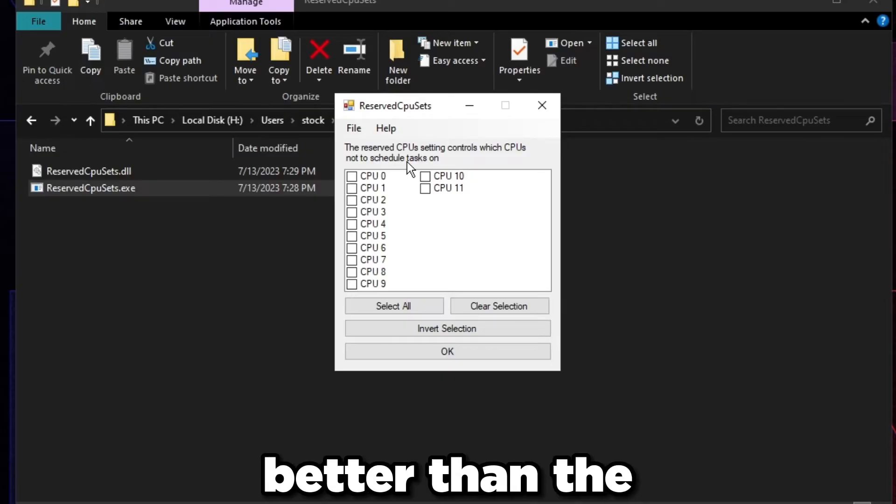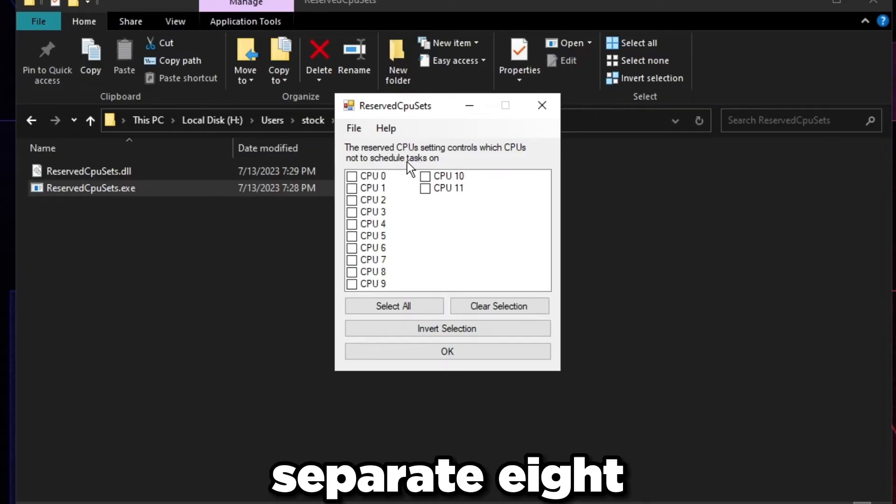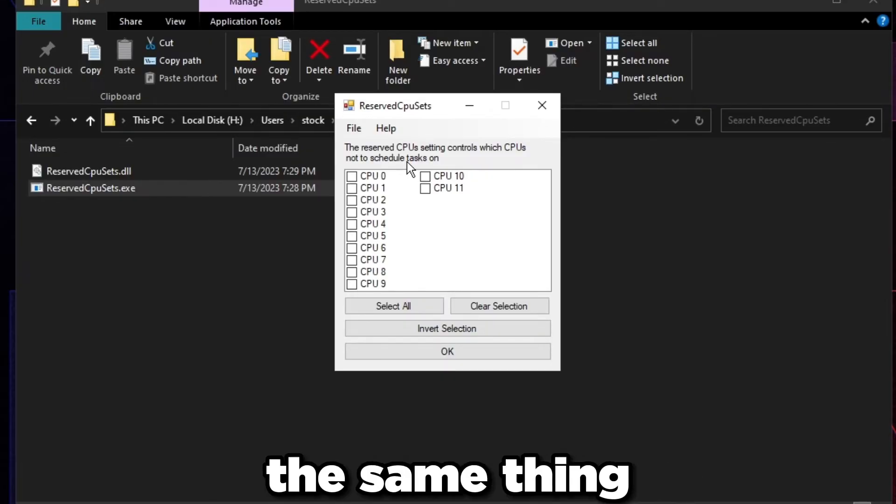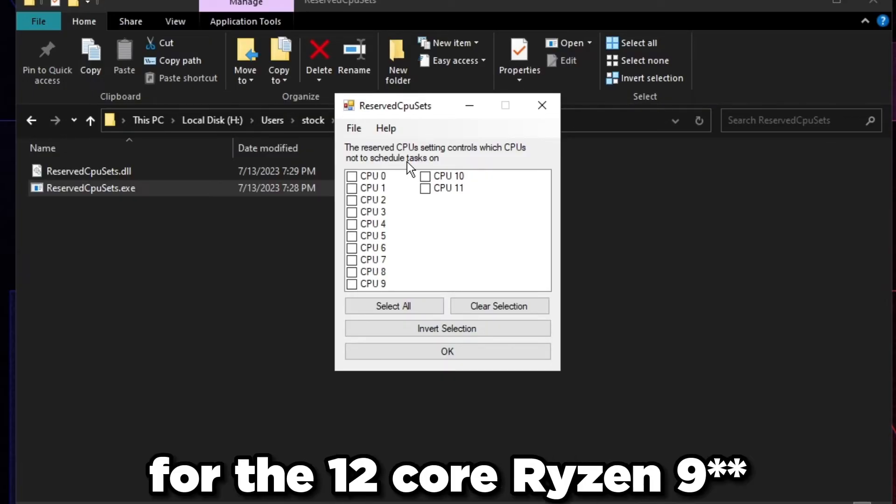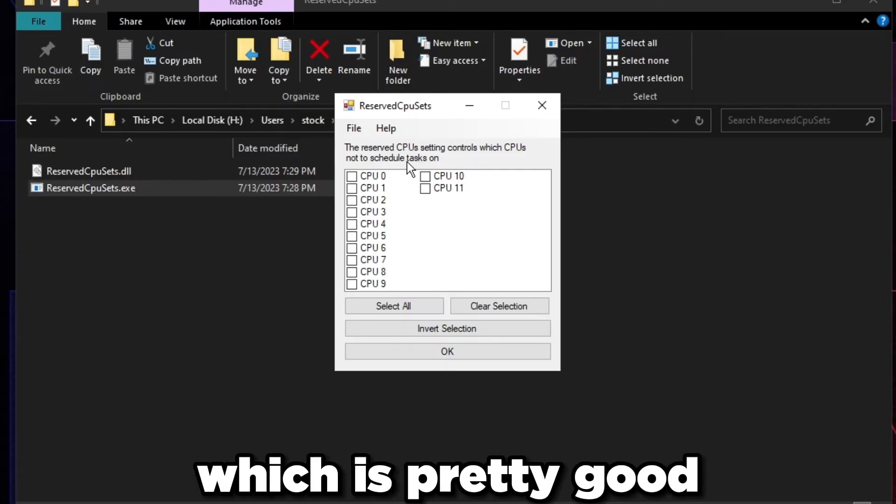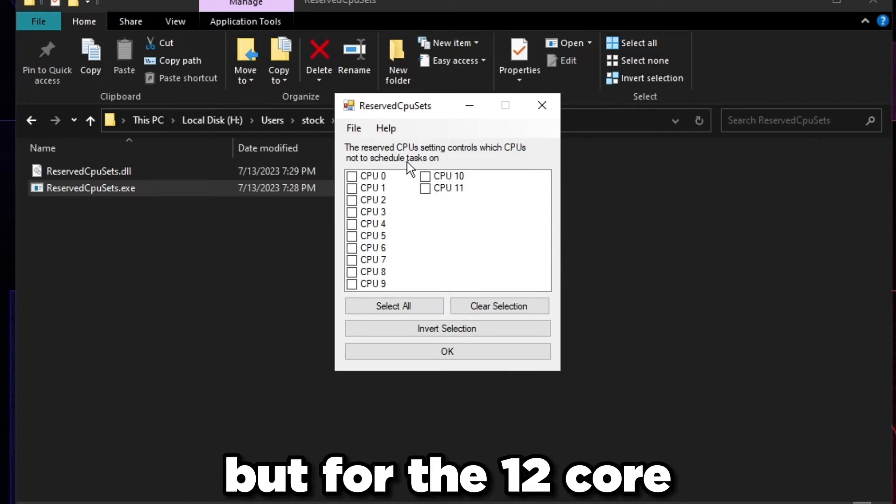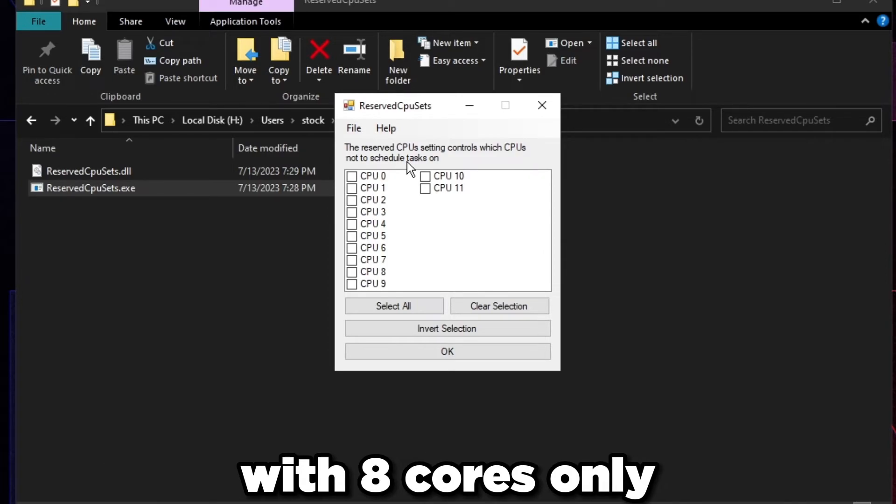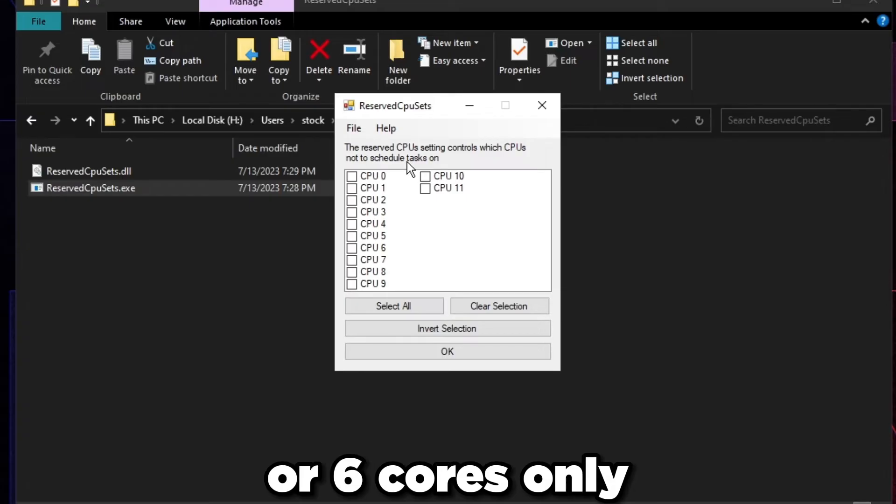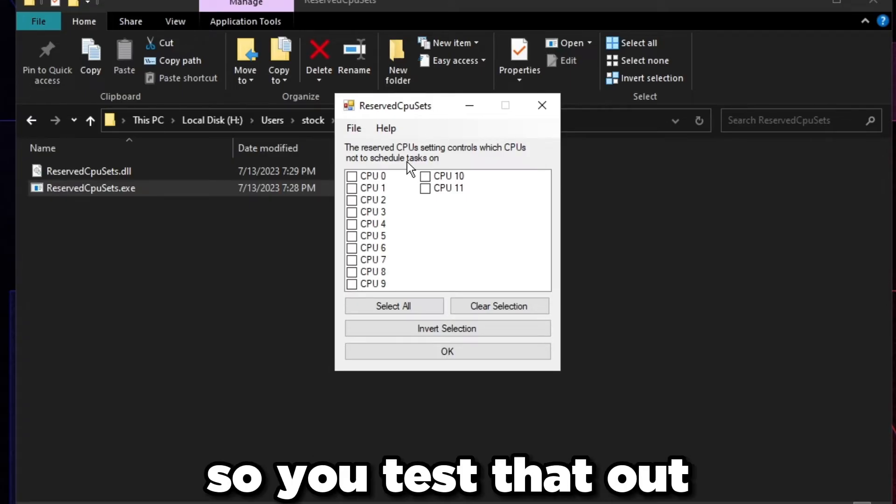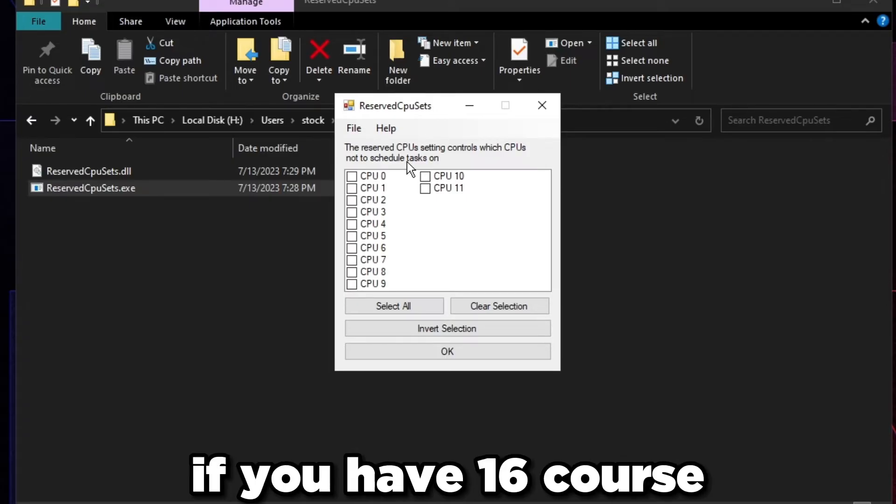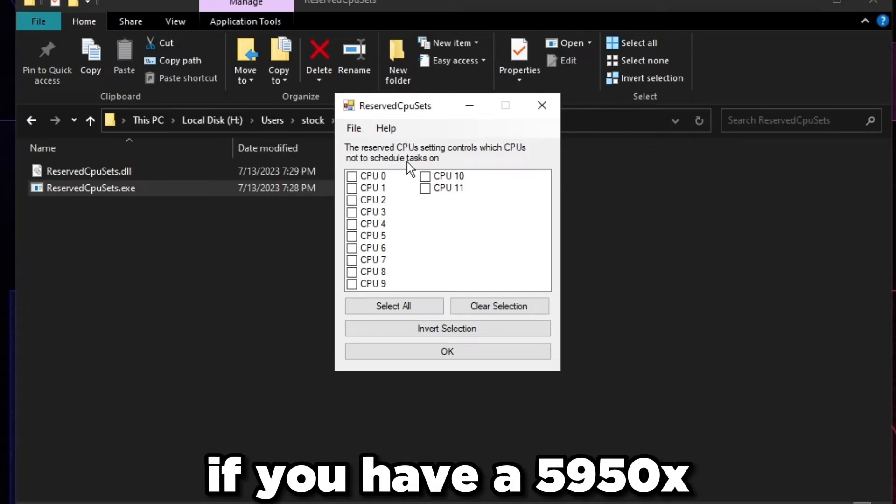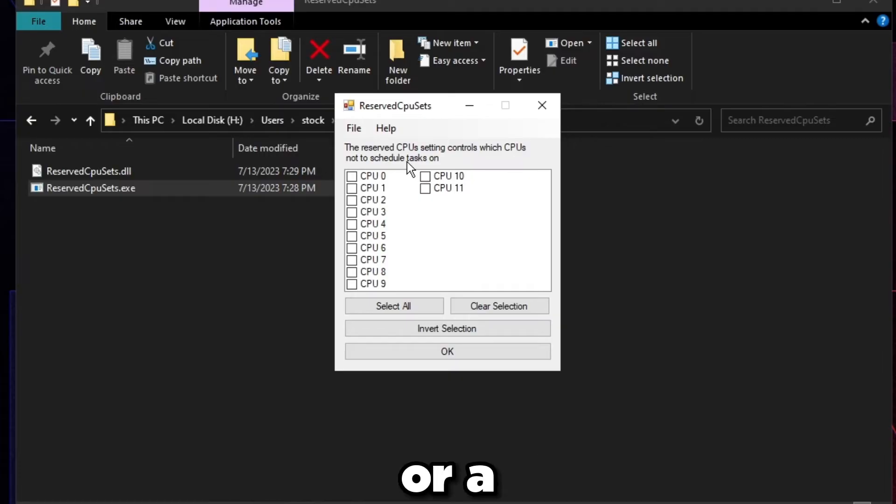If you're on Ryzen 9 you're going to have 12 cores or 16. On Ryzen 9 the first eight are usually way better than the separate eight, and I think this goes the same thing for the six core. But for the 12 core you might want to test it out with eight cores only or six cores only.